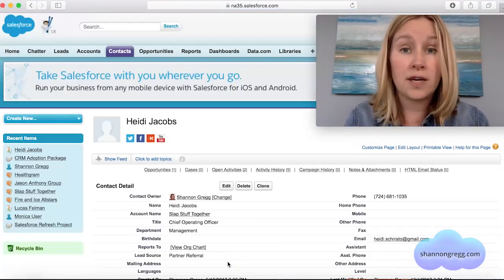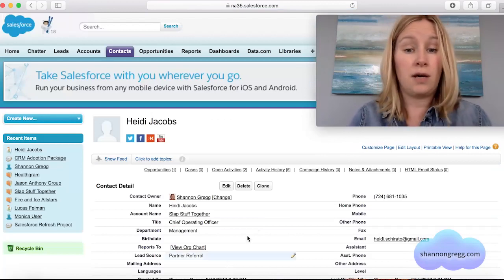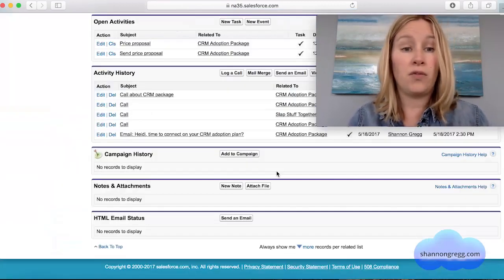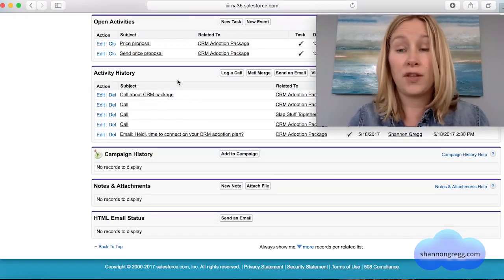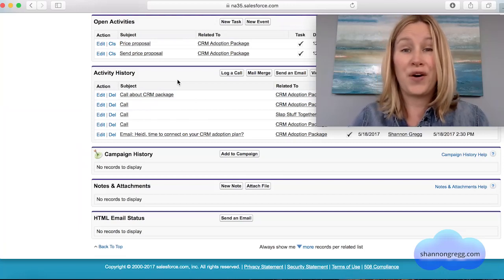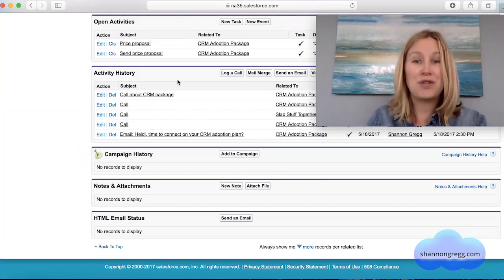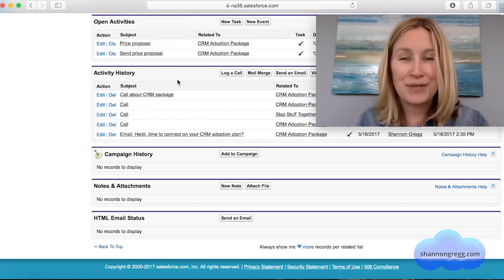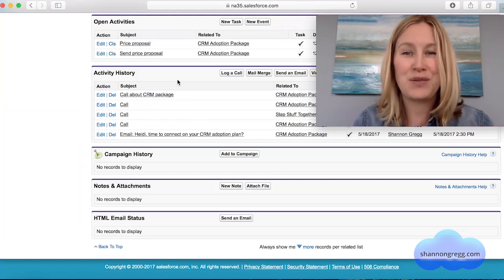Now I've logged that call against Heidi's contact record. I can look at all of her activity at any time and check out the call that I just logged. Now I'm going to show you the even better way to do this — which is directly from your phone.